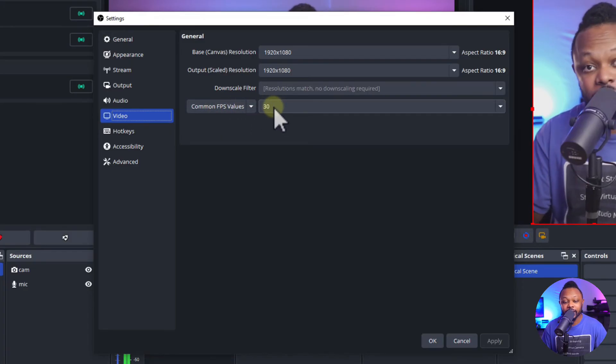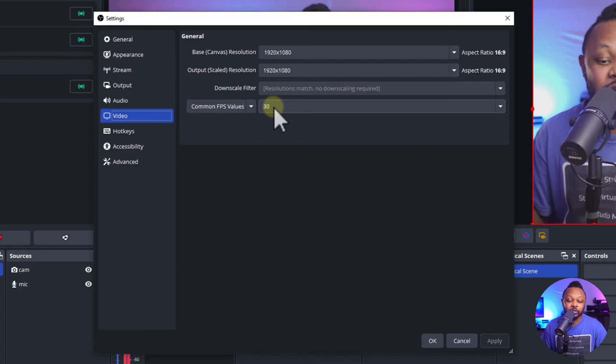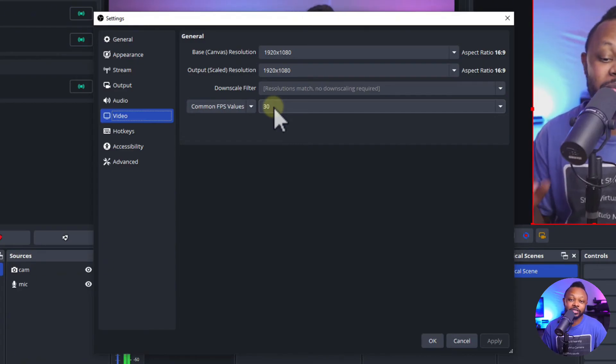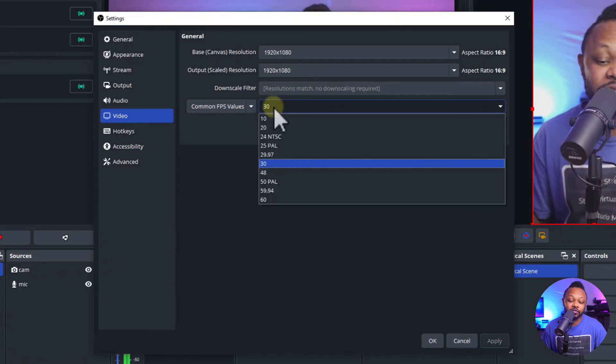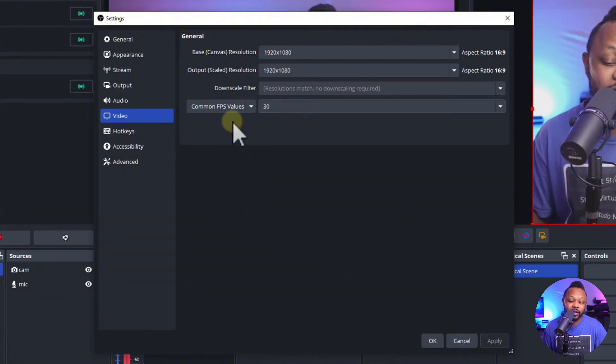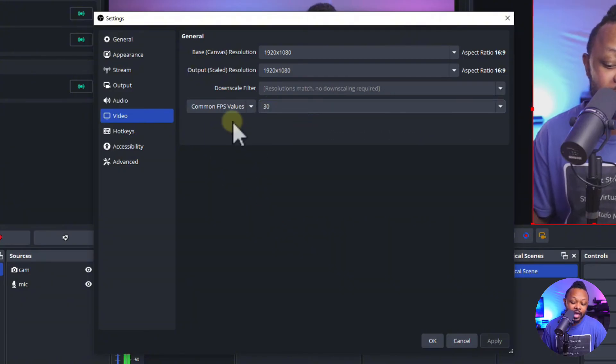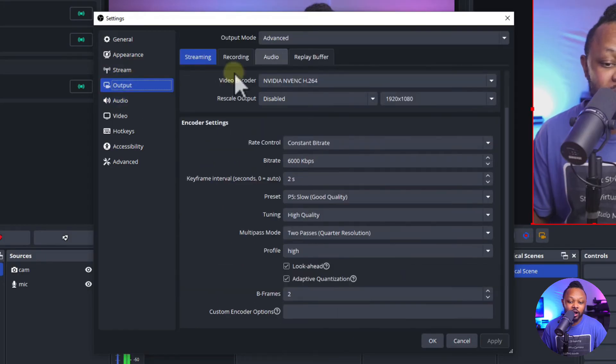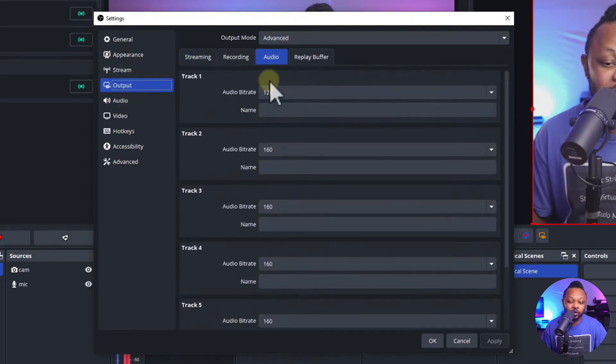Common FPS value, if you're streaming a talking head video like what I'm doing right now you want to make sure you leave it at 30. If you're gaming you probably want to boost it to 60 frames per second. For now we're going to leave it at 30 frames per second.